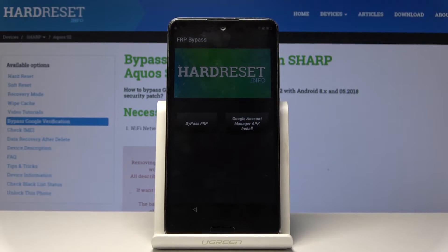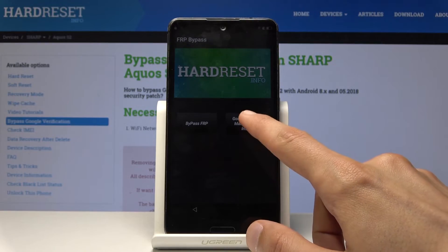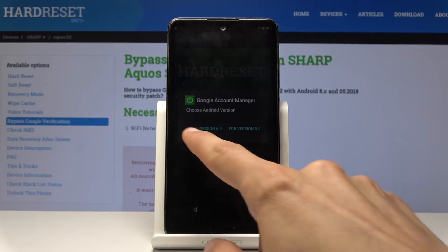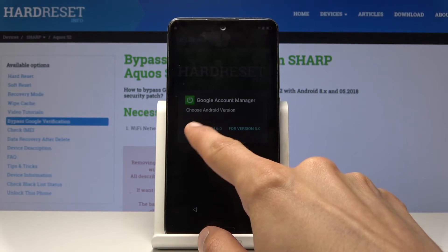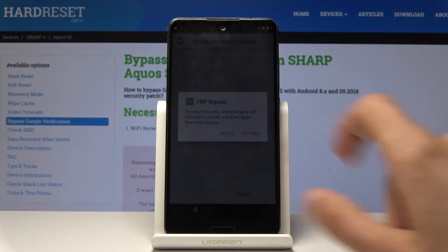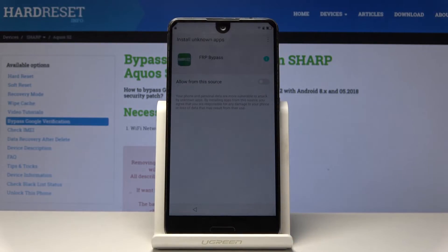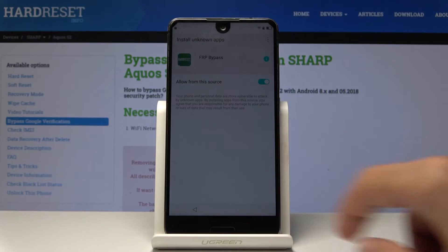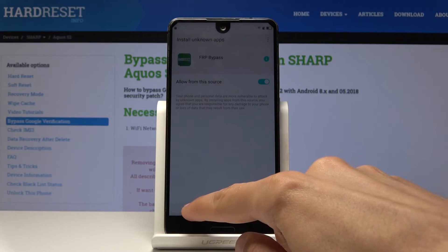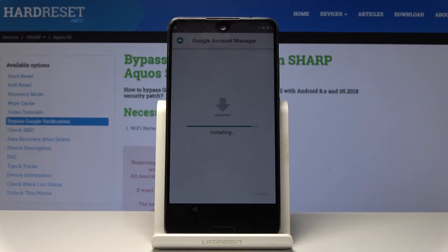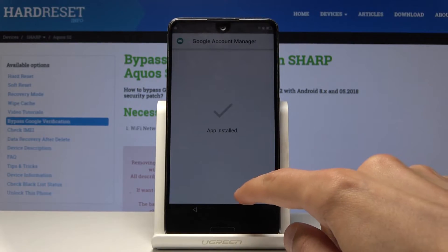From here choose 'Google Account Management APK install' right here, and then choose for version 6.0. Once more we need to allow it, so tap on settings, allow from this source, and go back. Then once more tap on install, and then tap done.